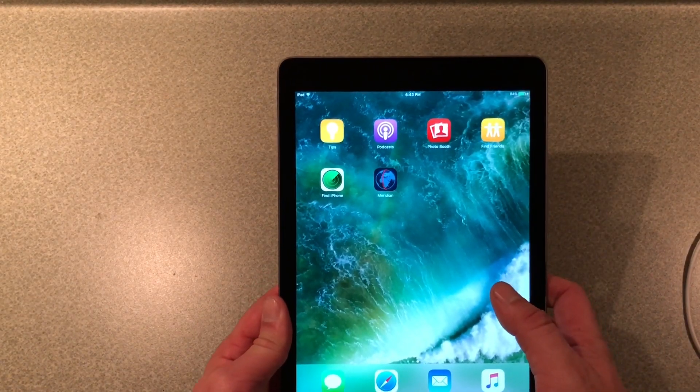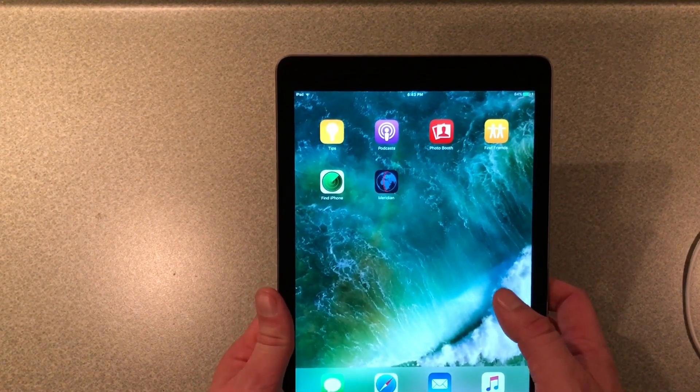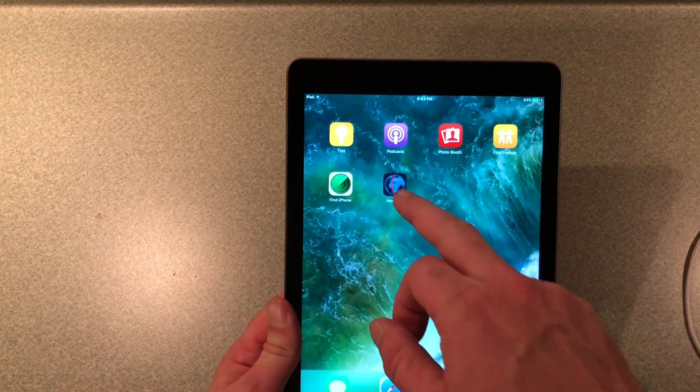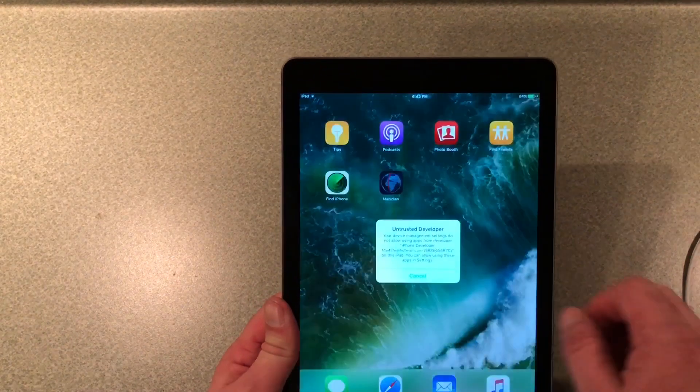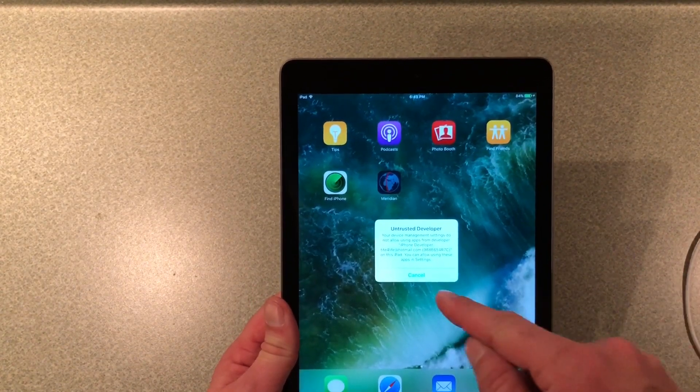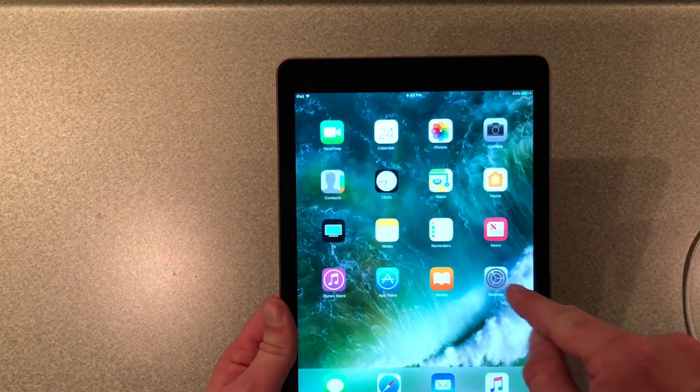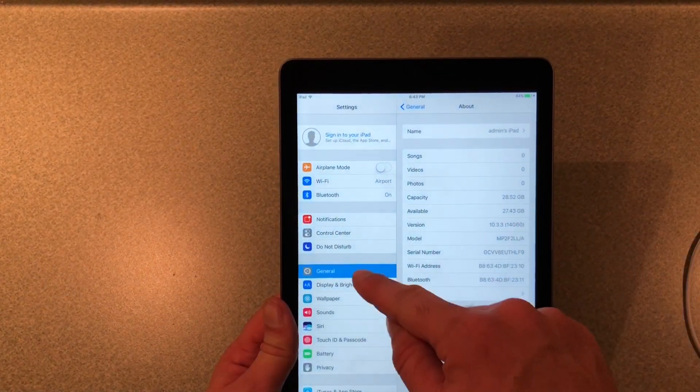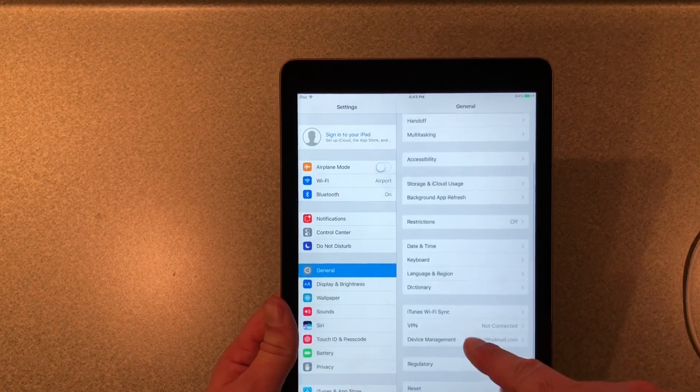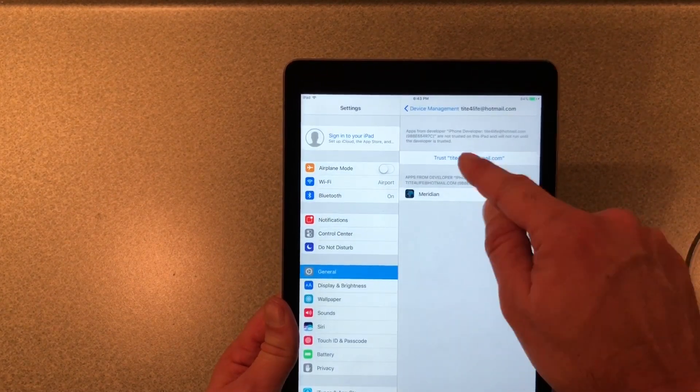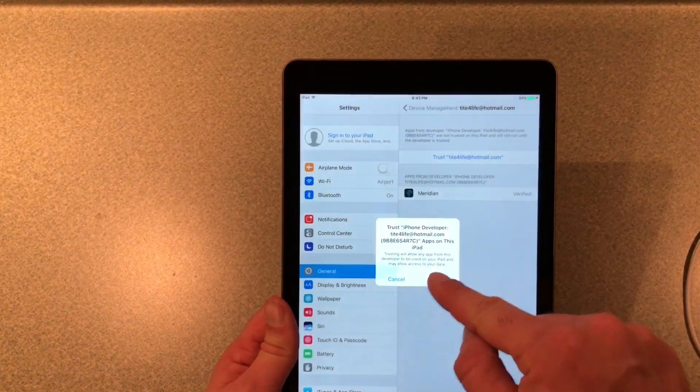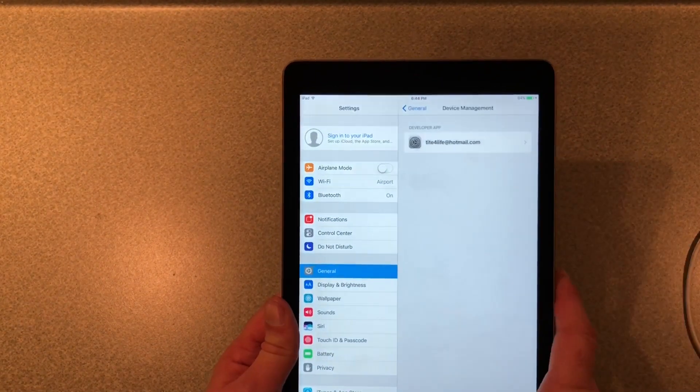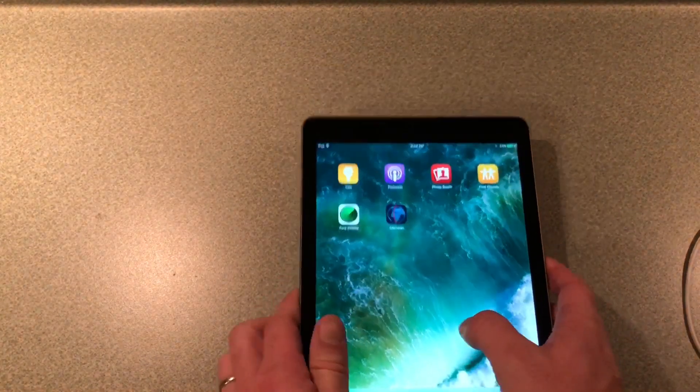Alright, so we're back on the iPad here and we have Meridian sideloaded. First thing you're gonna do is you're gonna try to open it up. It's gonna give you the untrusted developer error, so you can cancel. Gonna go to Settings, General, Device Management, and you're gonna hit Trust there.